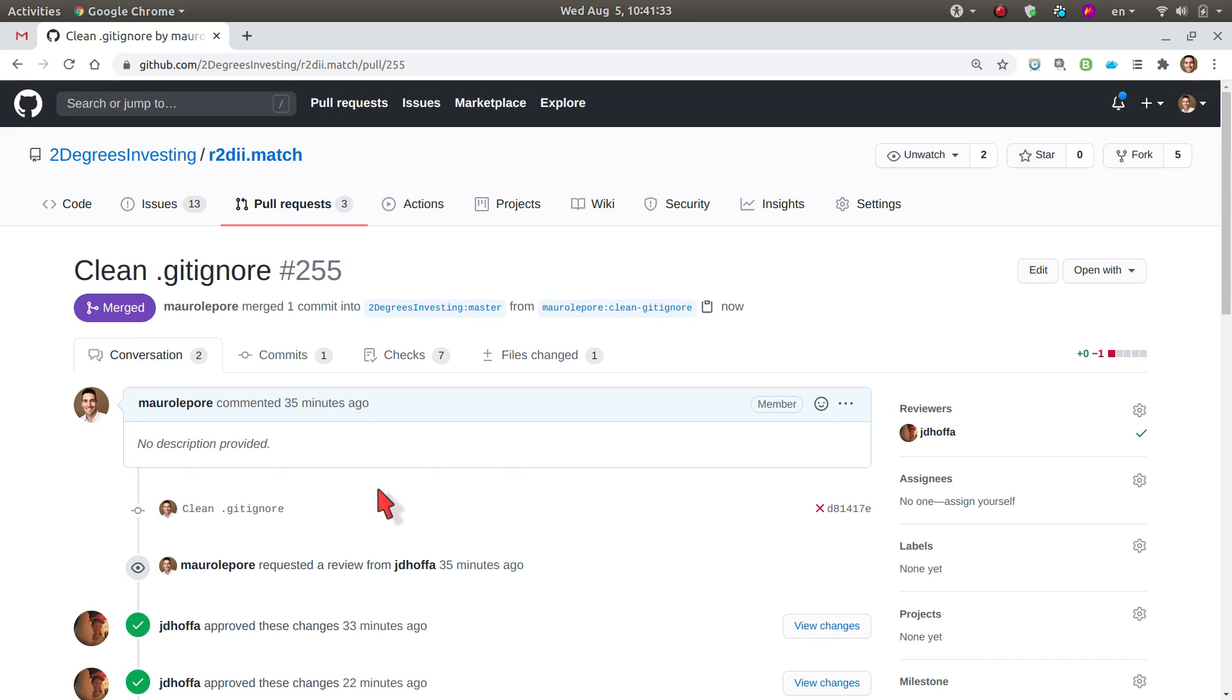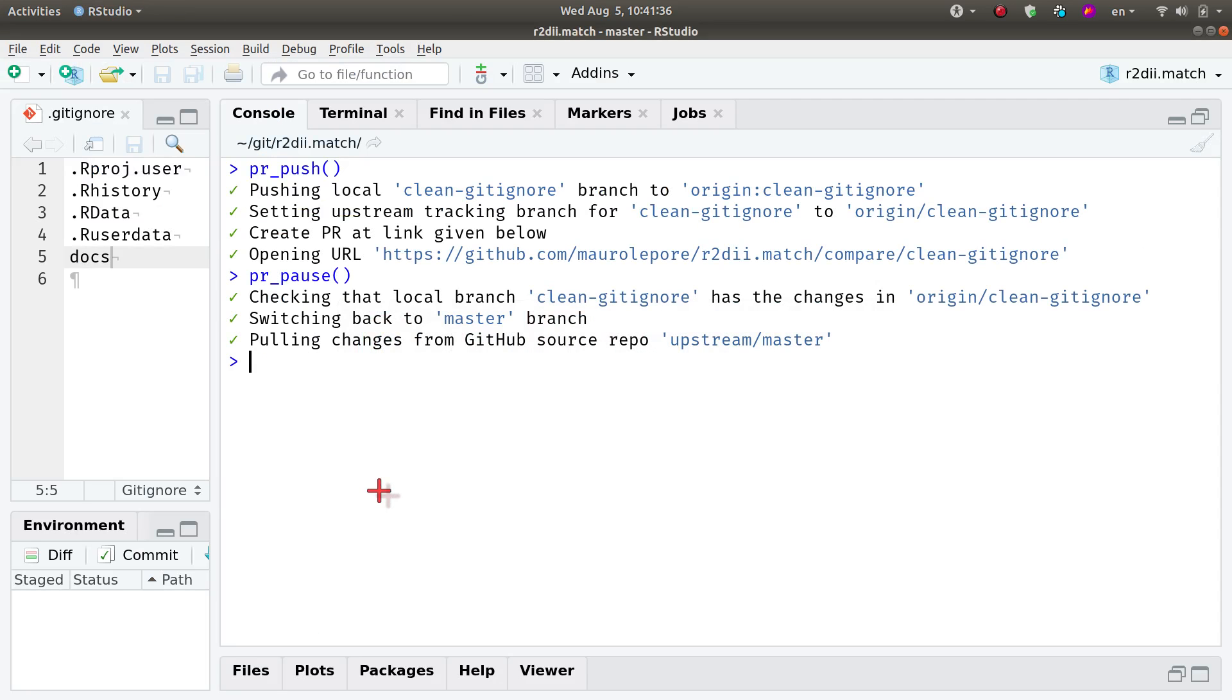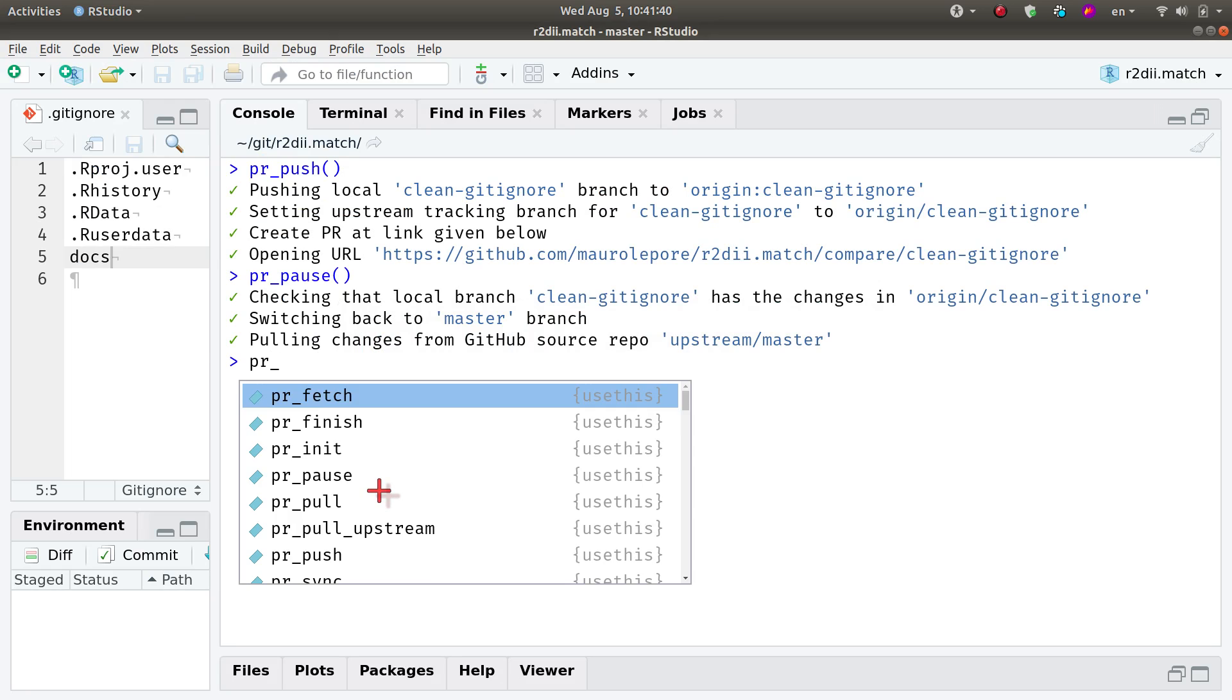So what do I need to do locally? I will go back to RStudio and run the function pr_finish().